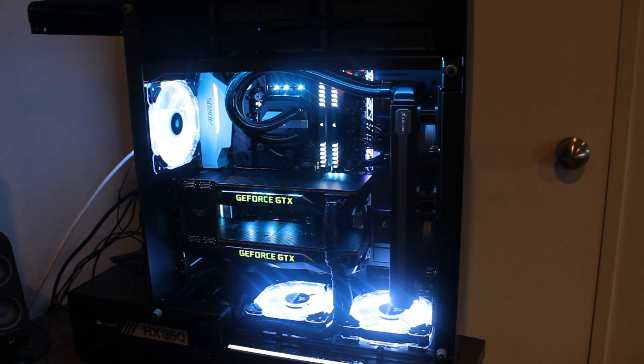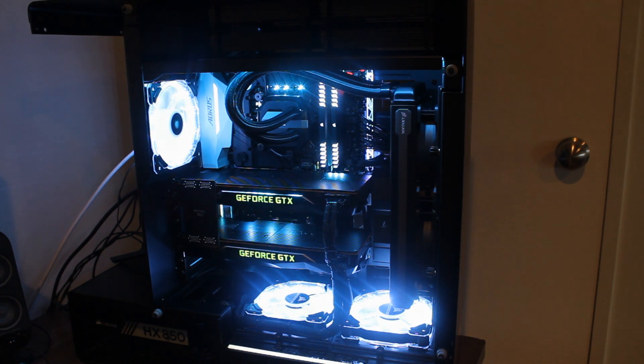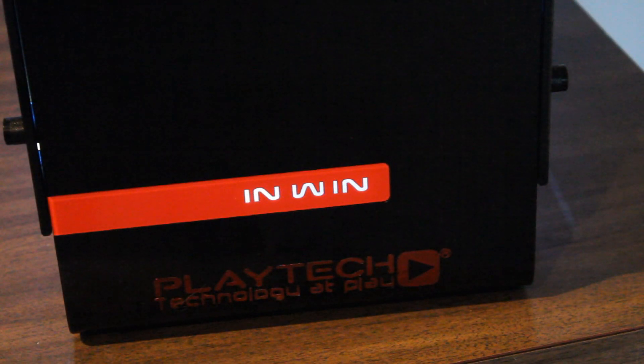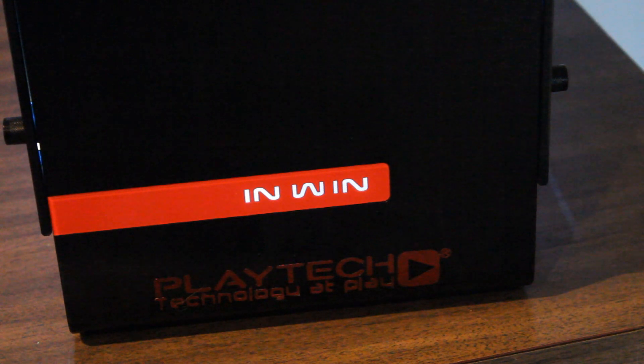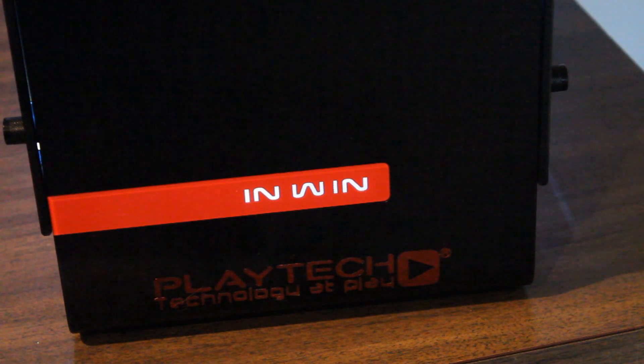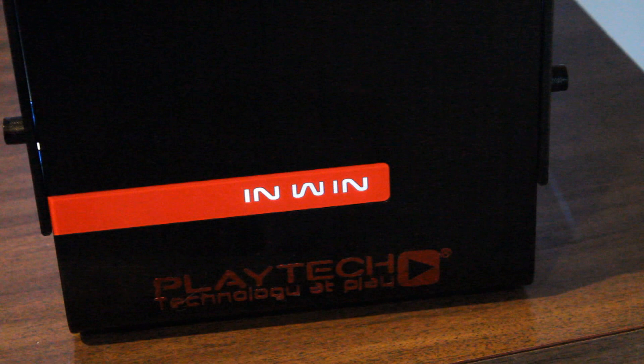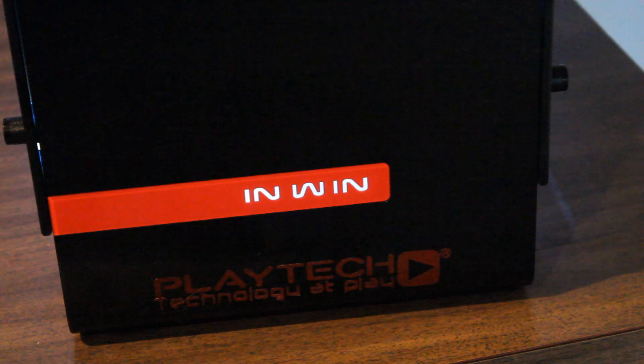Now with all that being said let's jump to the benchmarks and see how this beast performs. So I only did 1440p for the high refresh rate 1440p users out there and 4K because obviously this thing is way overkill for 1080p. So let's jump in and see how it does.